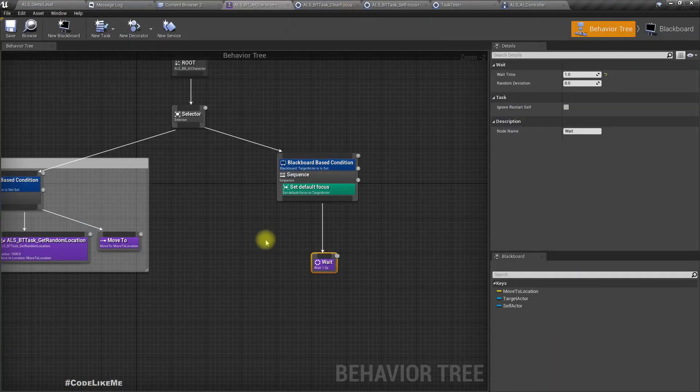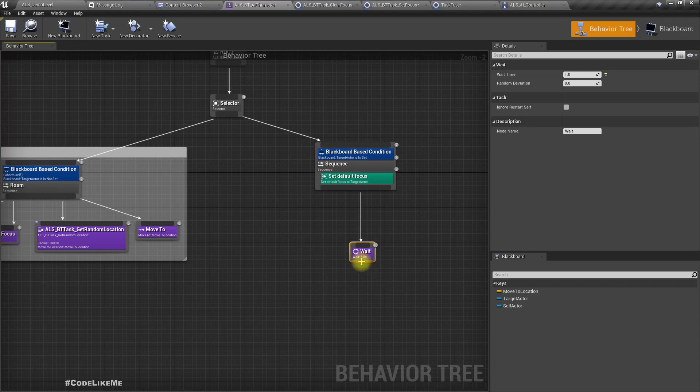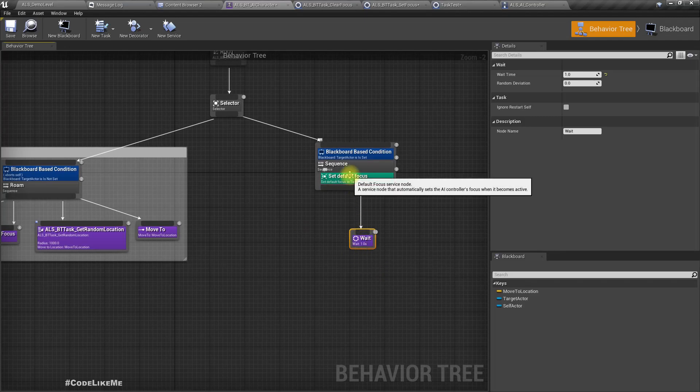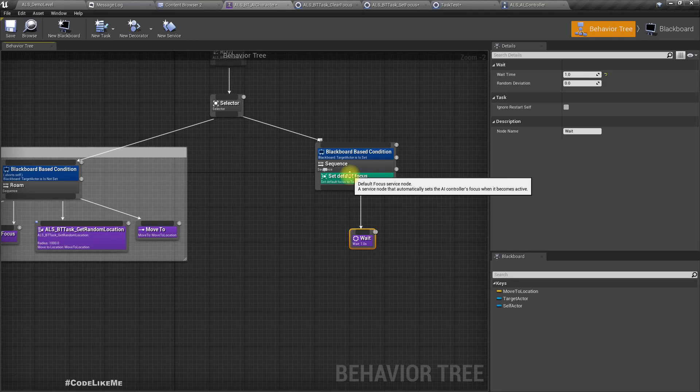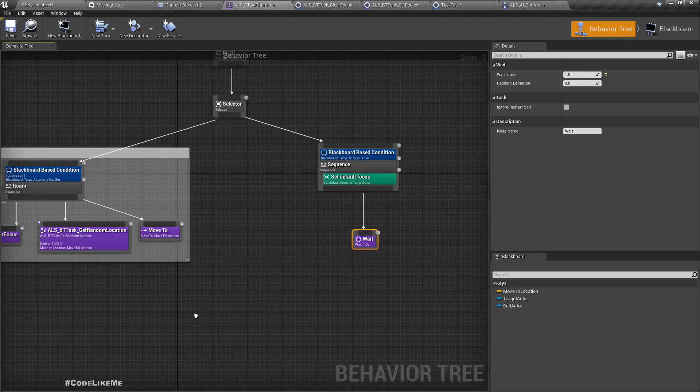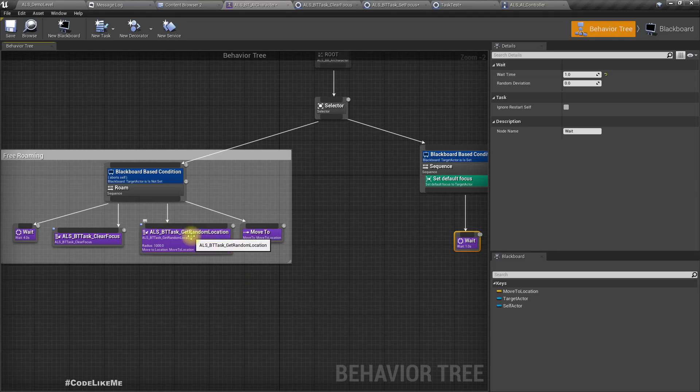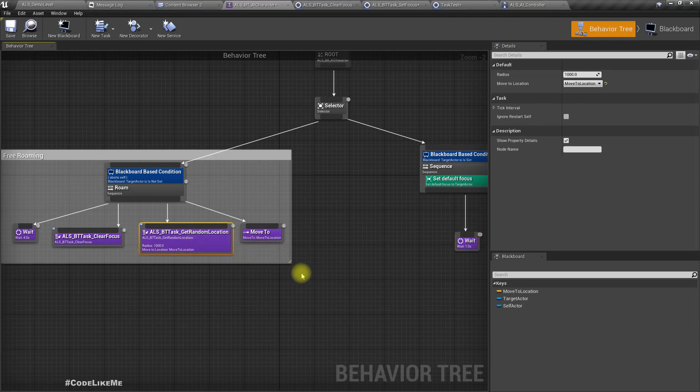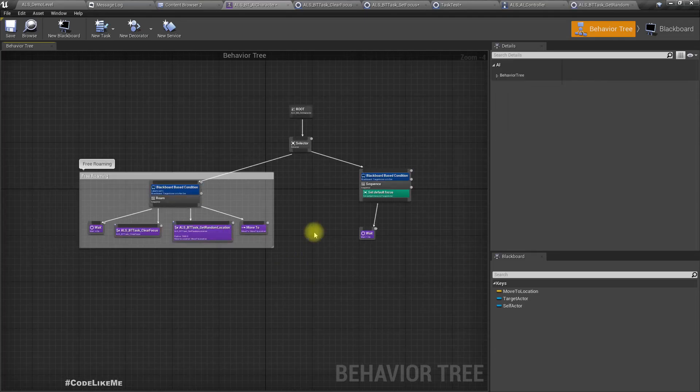The reason I removed that branch and replaced it with this default service is to keep this as simple as possible.